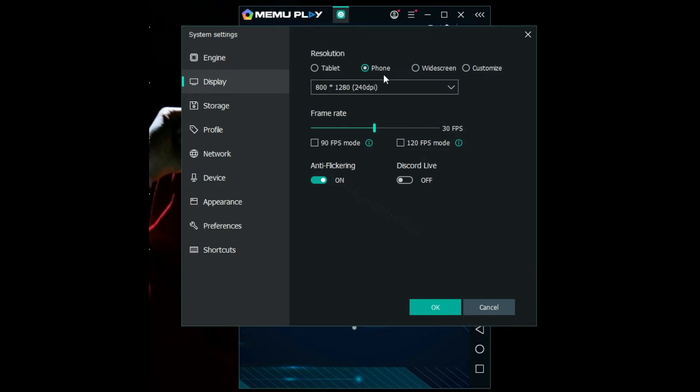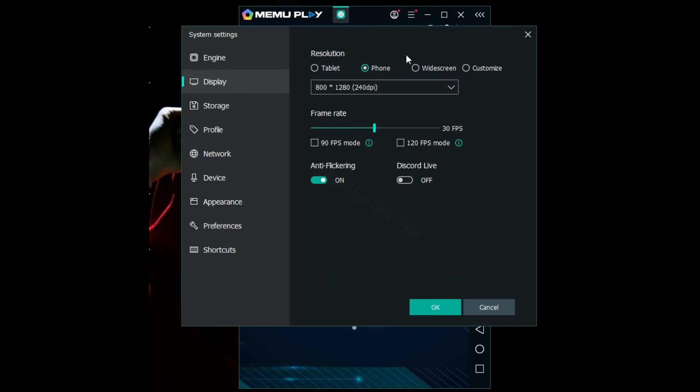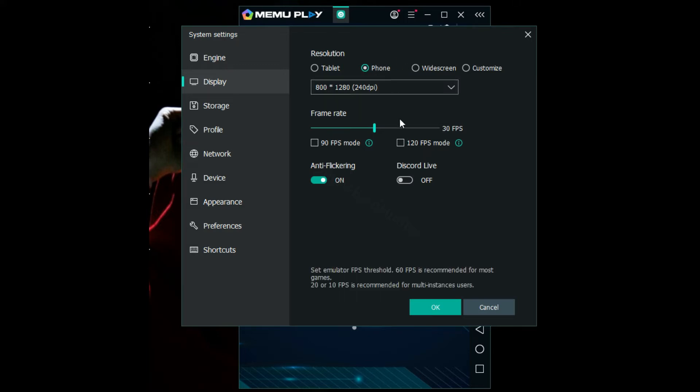You can choose if you want to use it as tablet, phone, or full screen. It's all your choice. Personally, I like phone. That's the resolution for the phone.